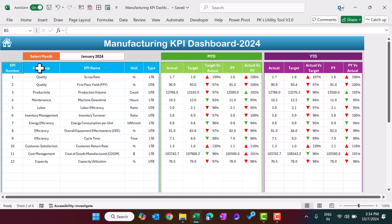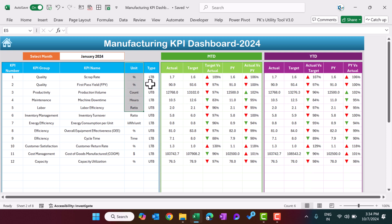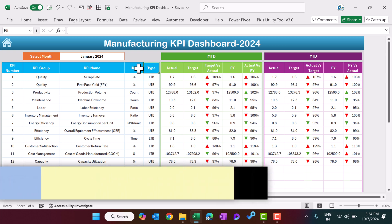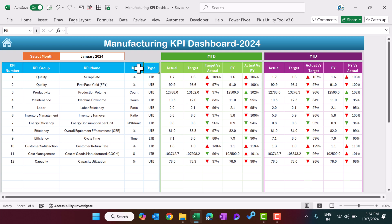Here we have 12 KPIs. This is the KPI group, KPI name, and the unit. This is the type of the KPI: LTB and UTB. LTB means lower the better and UTB means upper the better. You can define your KPI here accordingly, and we will show the color condition in the MTD and YTD numbers.